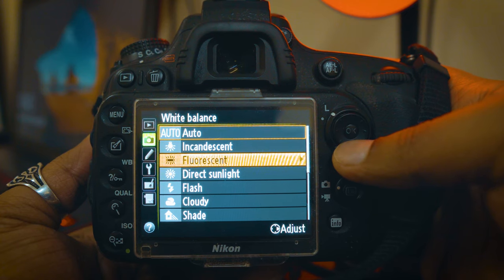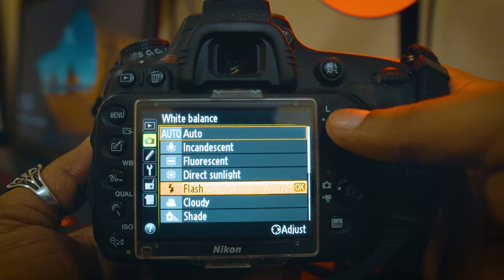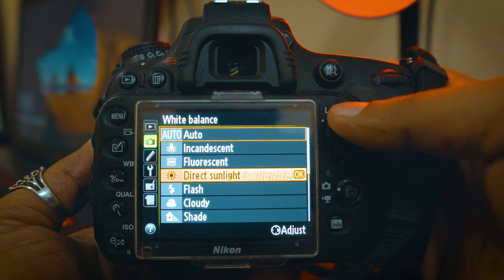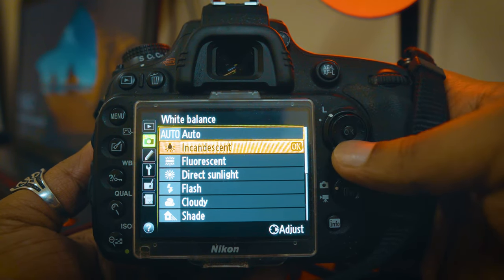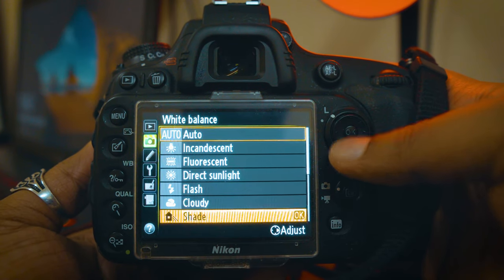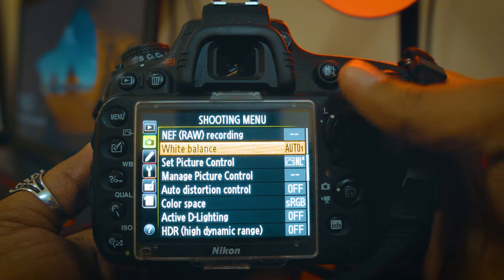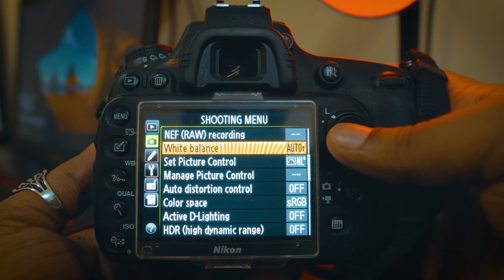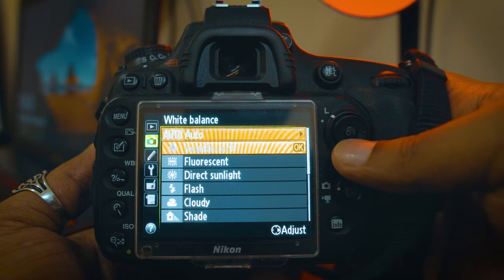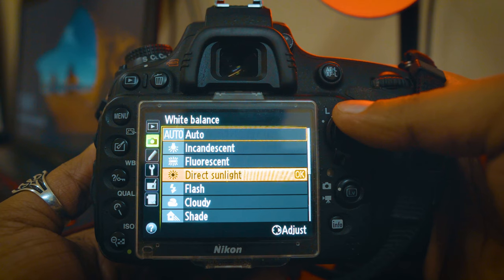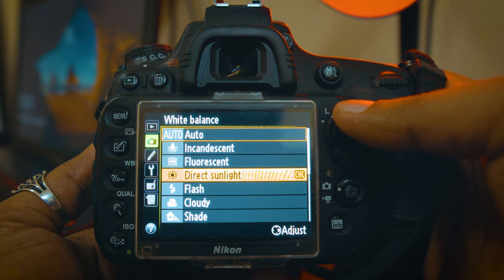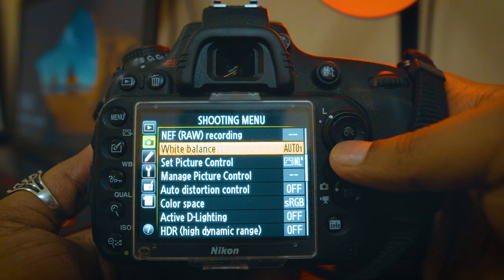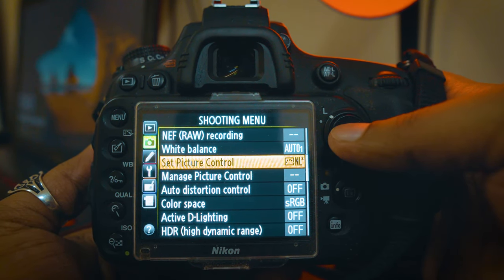White balance options include: fluorescent white balance, flash white balance, direct sunlight, and shade settings. We have a normal way to set it to auto. Normally white balance is set to auto. We will learn a little bit about the white balance — you will want to change the white balance, and you will use the white balance setting.